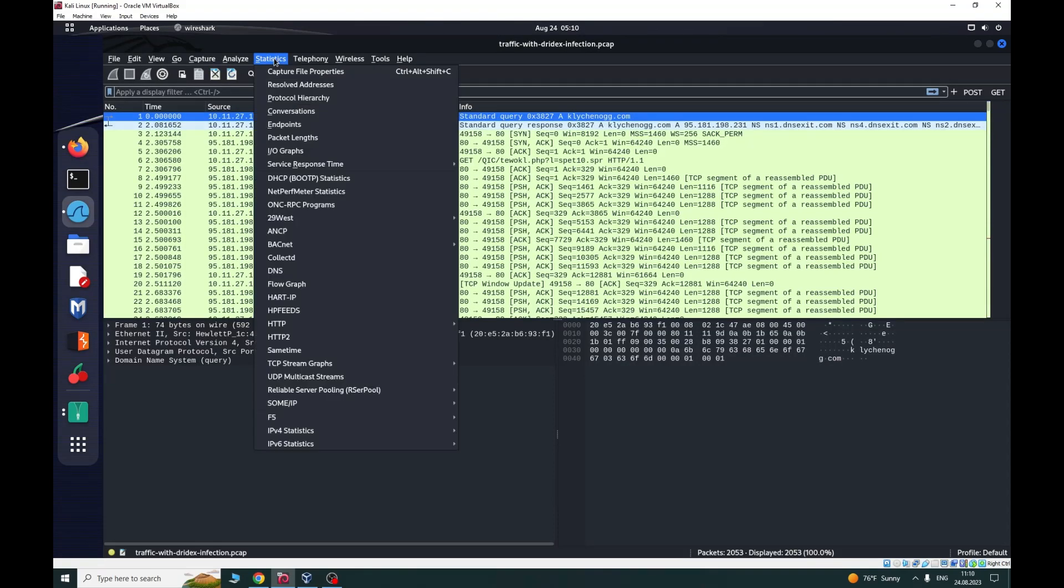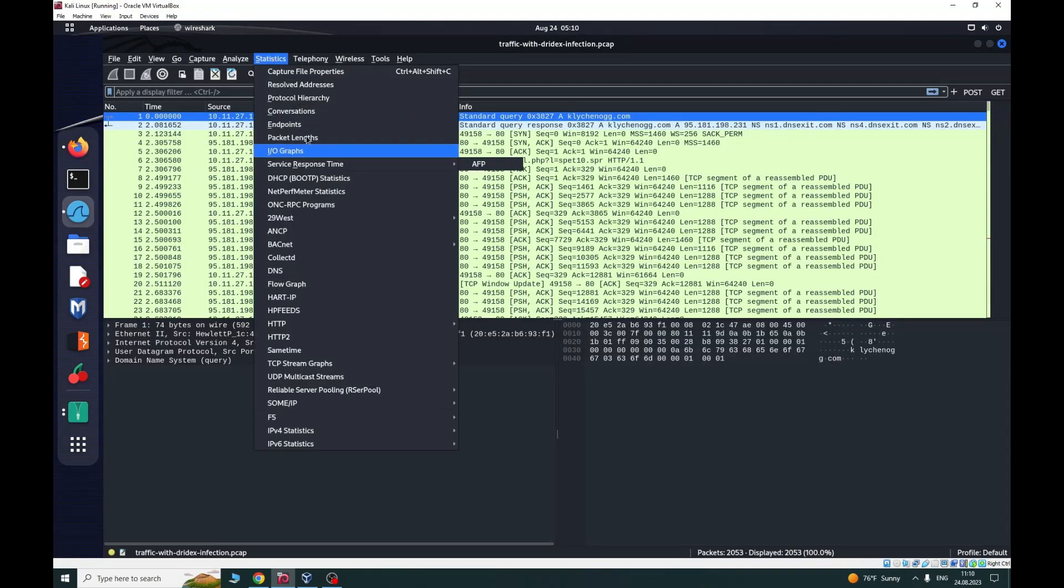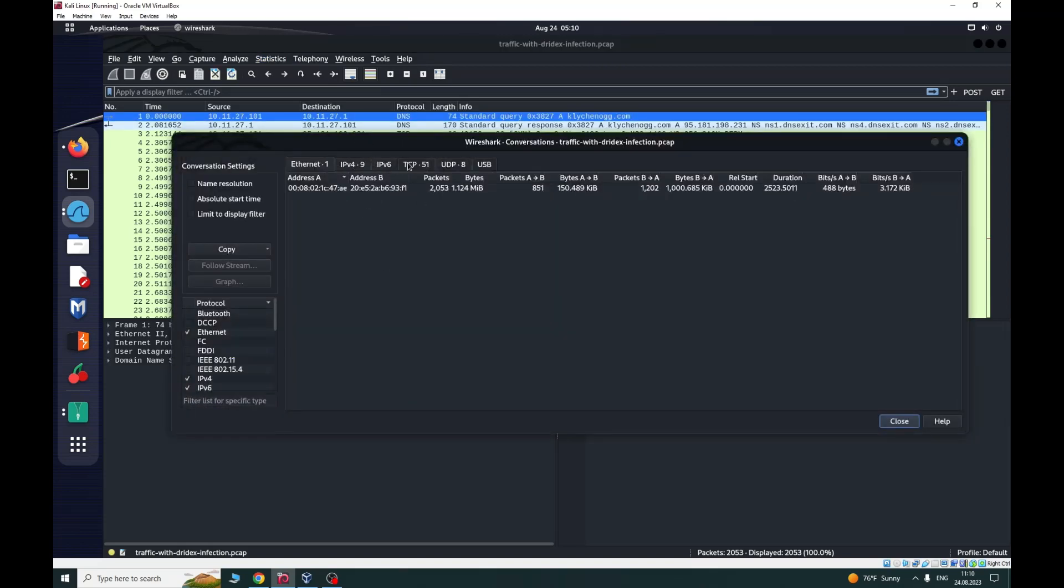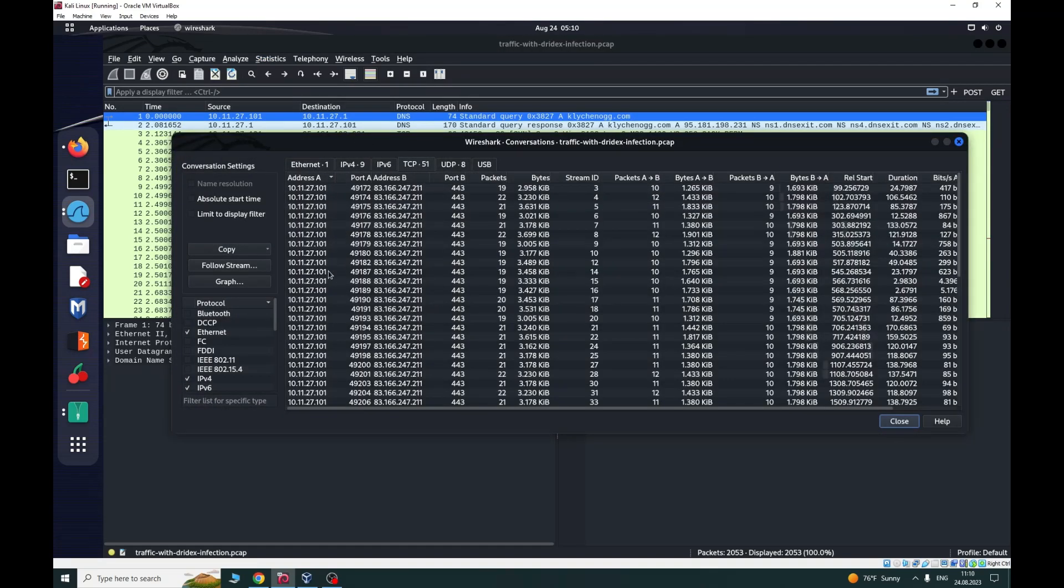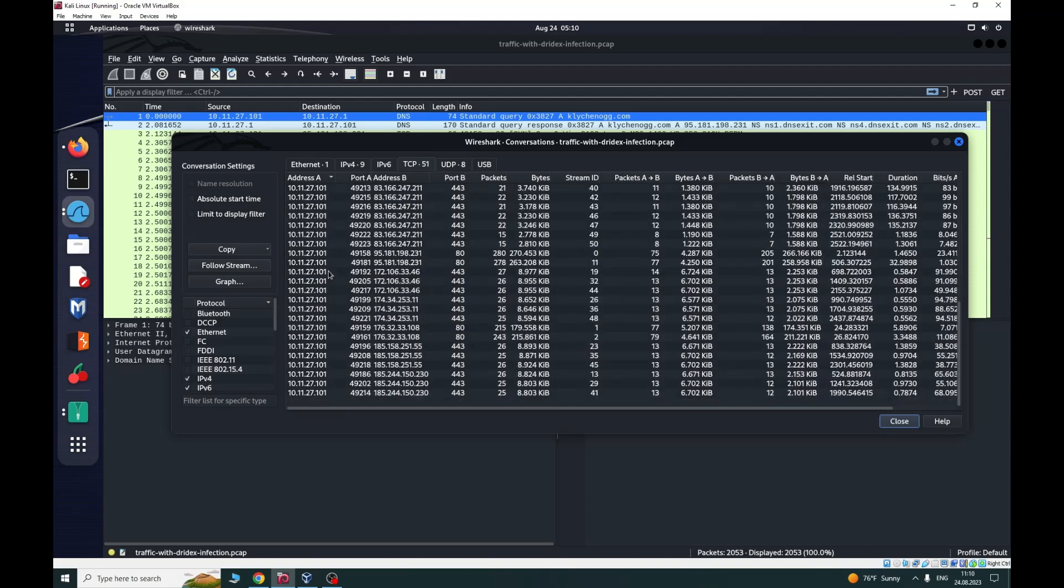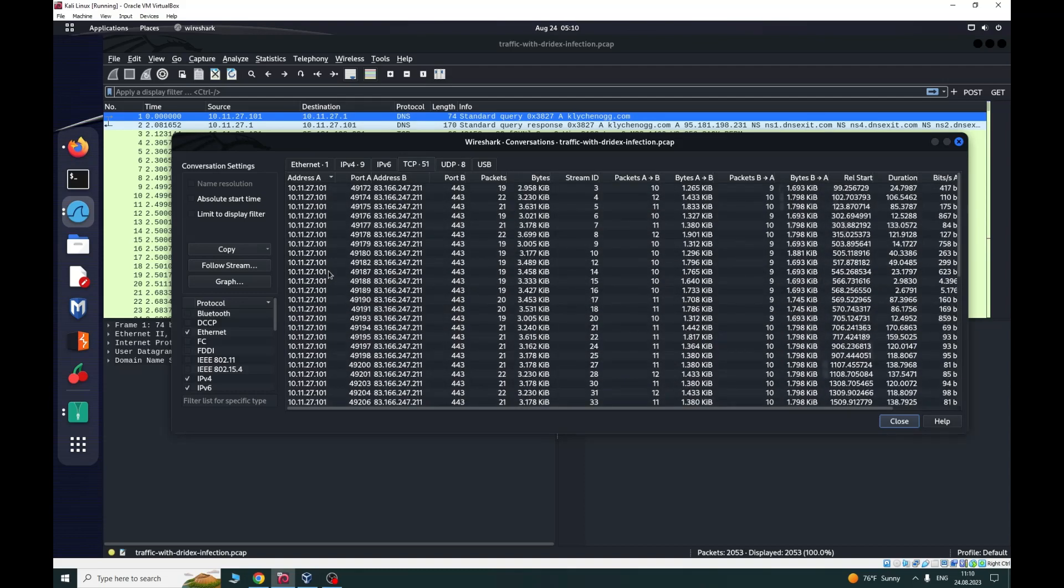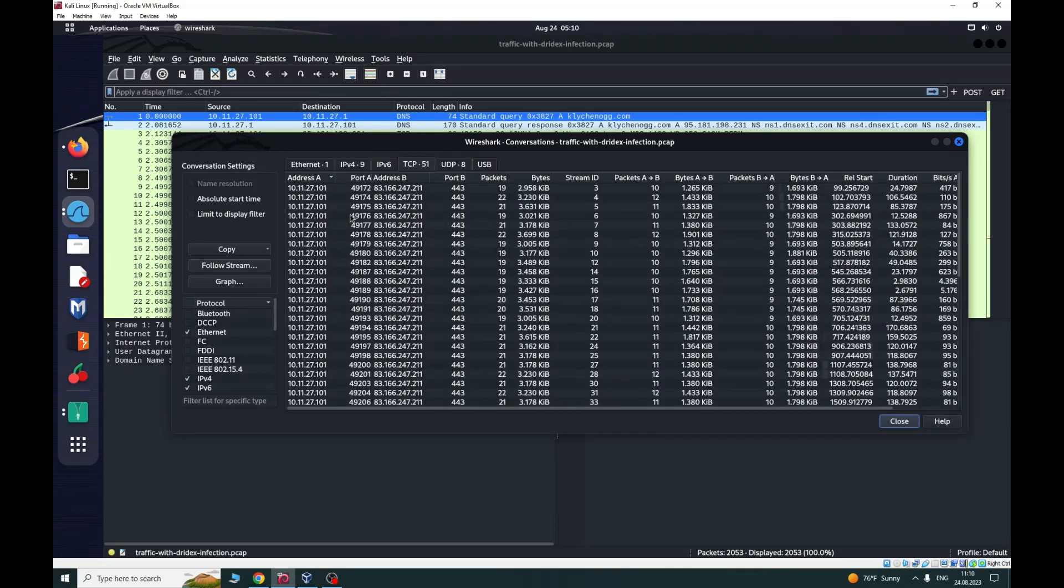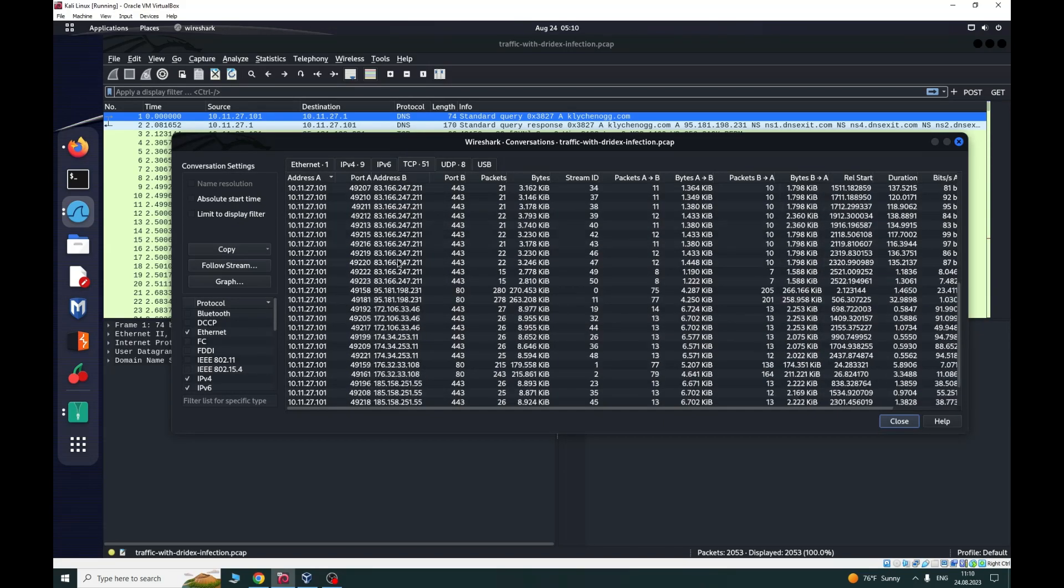Go to Statistics, Conversations, to see what our traffic is. We can see here that we have a lot of traffic from this IP to other IPs.